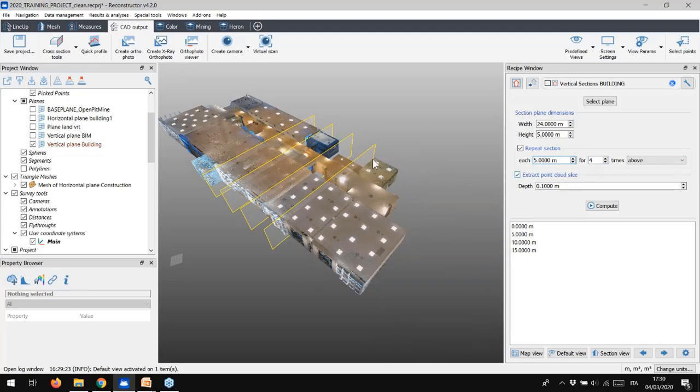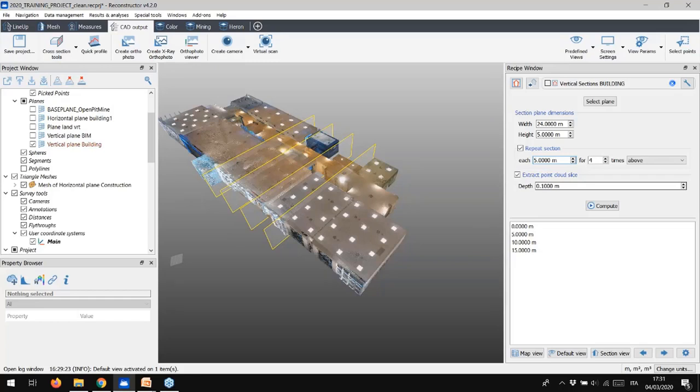Let's go through the news of the Reconstructor 4.2 release. Section can be also extracted automatically as point cloud slices. So, for each cross-section, we can extract not only the polyline, but also the slice of the cloud, that then can be exported to third-party software, for example like Revit.